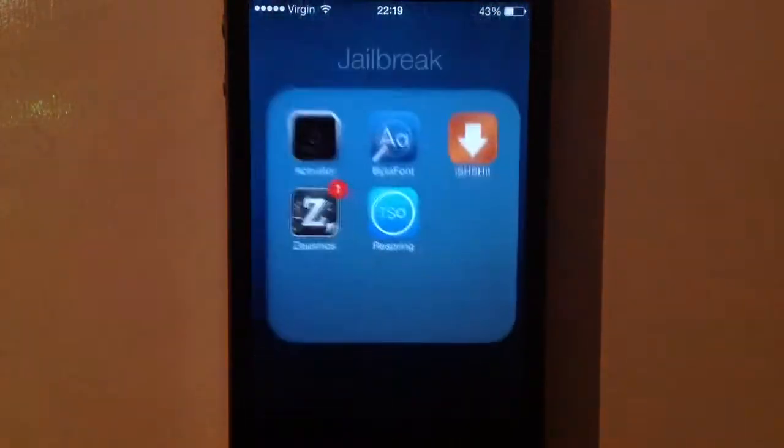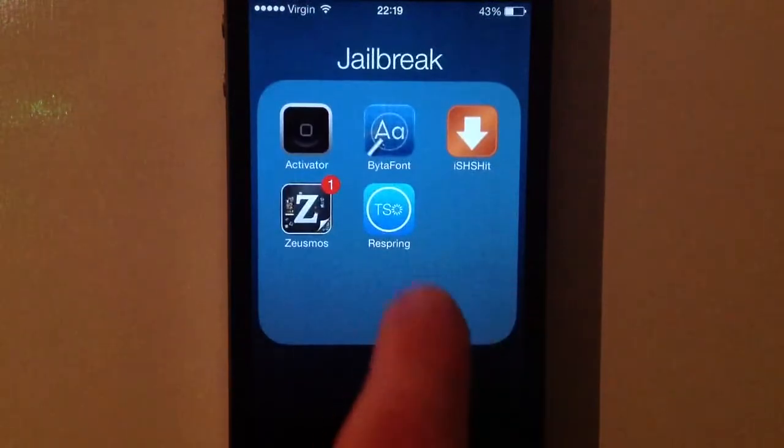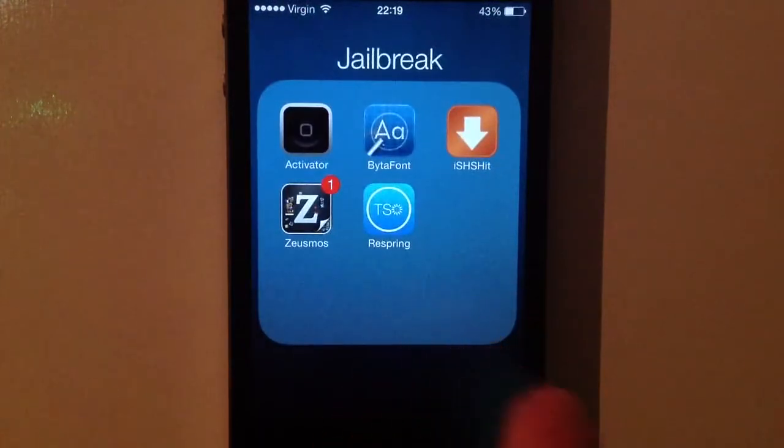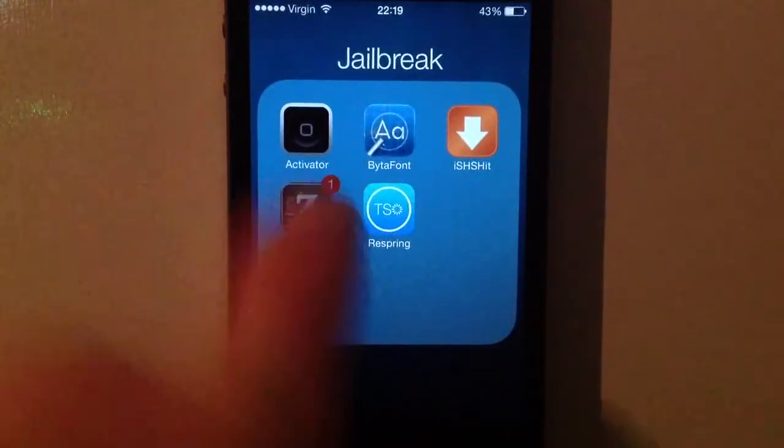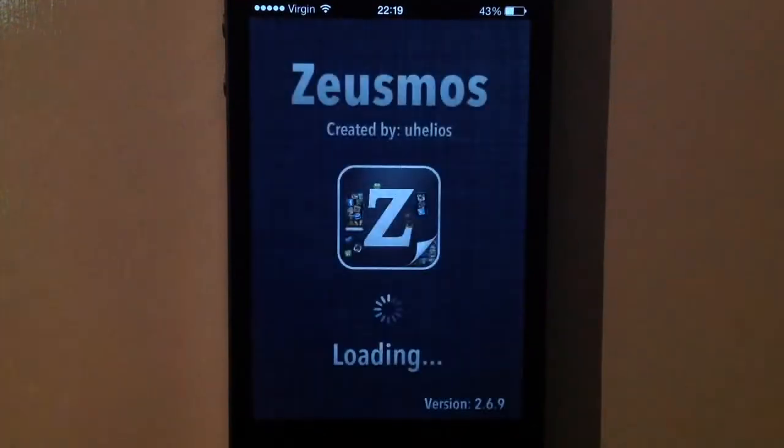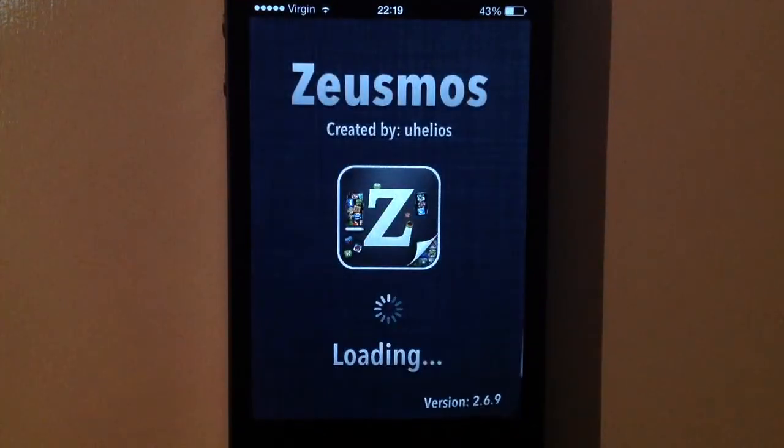So basically I have a folder for jailbreaks right here. I'm going to go onto ZeusMoss that is compatible with iOS 7 by the way, so that's pretty nice.